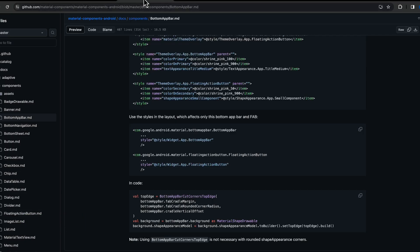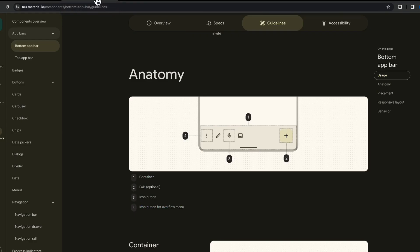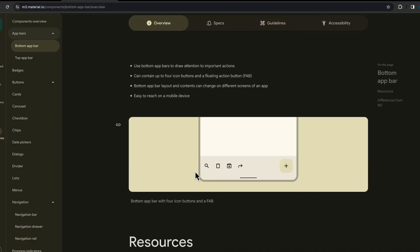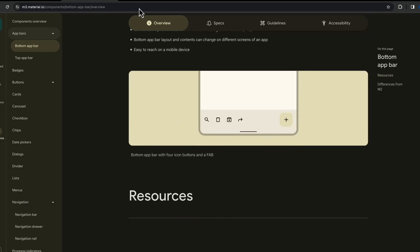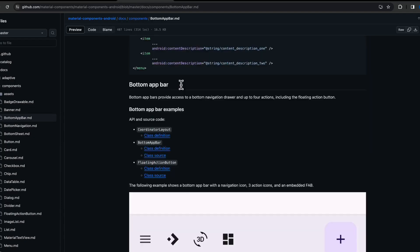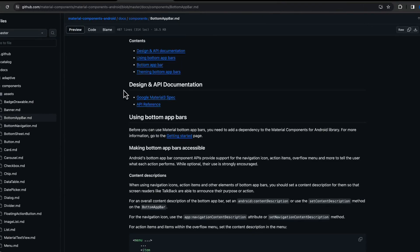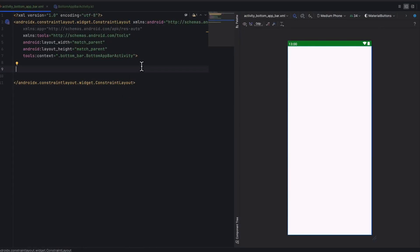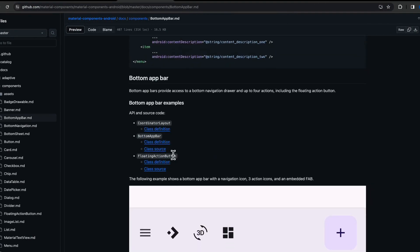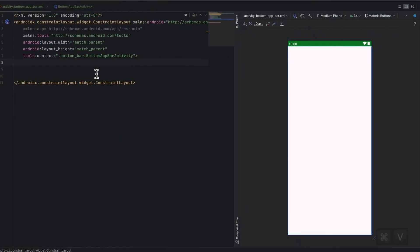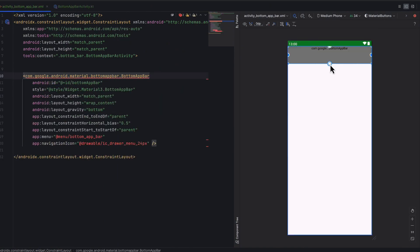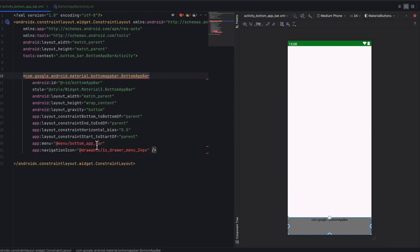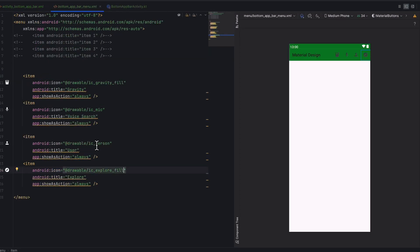It's very easy to implement. You have to open MDC guideline, go to resources, go to github page. We have a new activity to implement. You have to go to the documentation and copy it, paste it. Then we have to give menu.